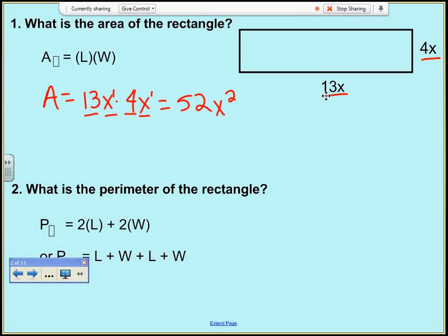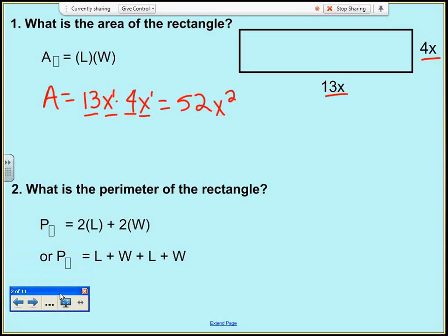Problem number two says: what's the perimeter of the same rectangle? Remember, the perimeter is just the distance all the way around the rectangle. I have two different ways to think about it: I could use 2 times the length plus 2 times the width, or I could add length plus width plus length plus width going all the way around. I'm going to do it both ways.